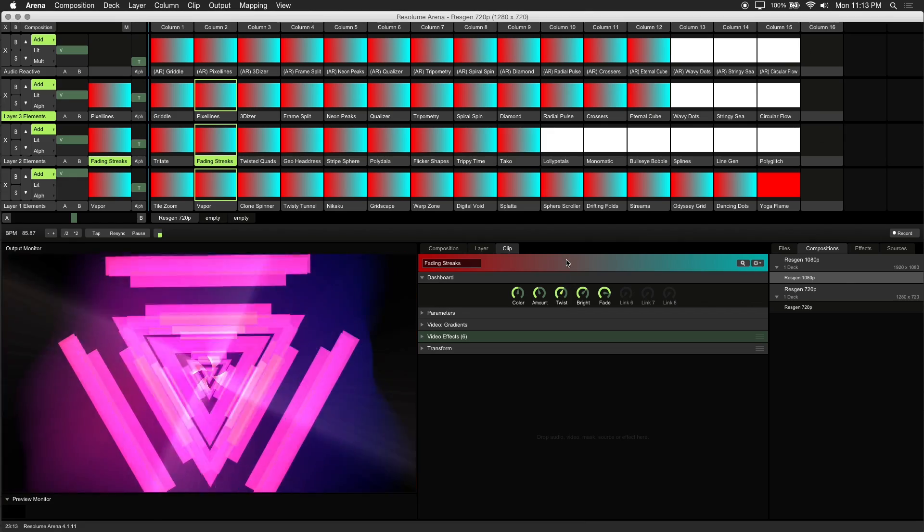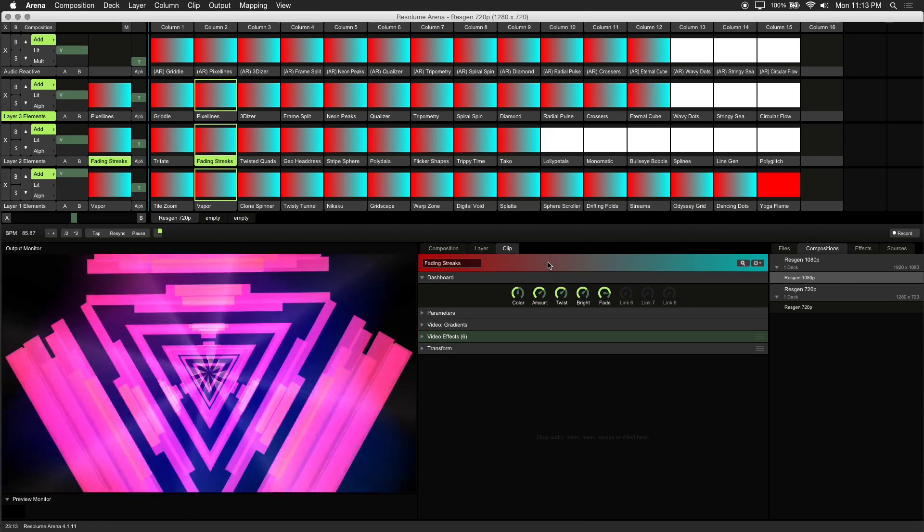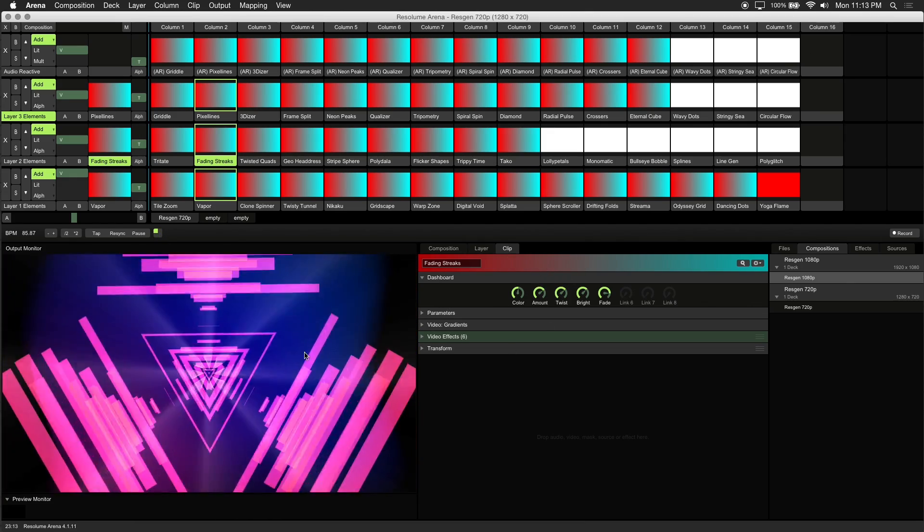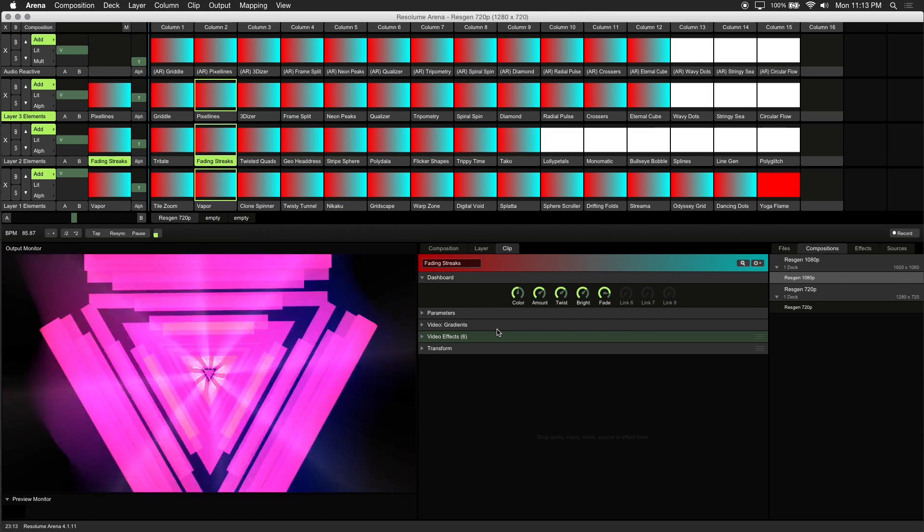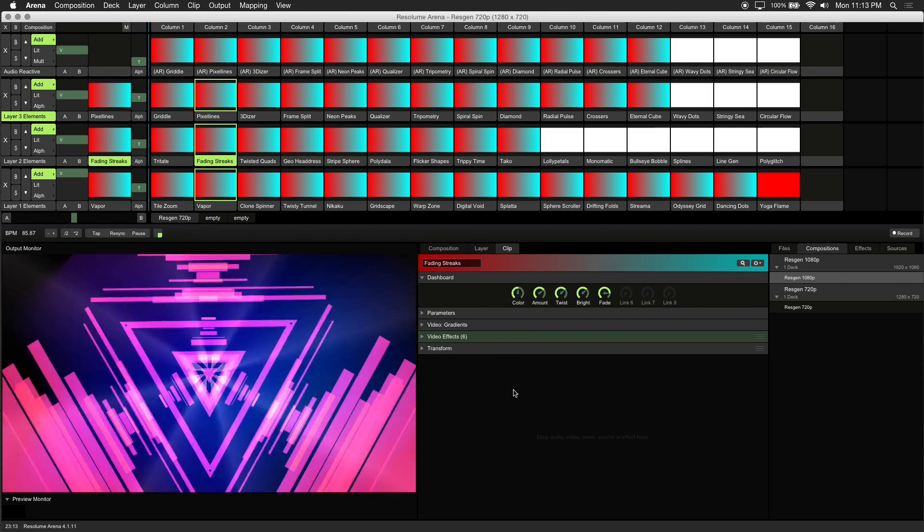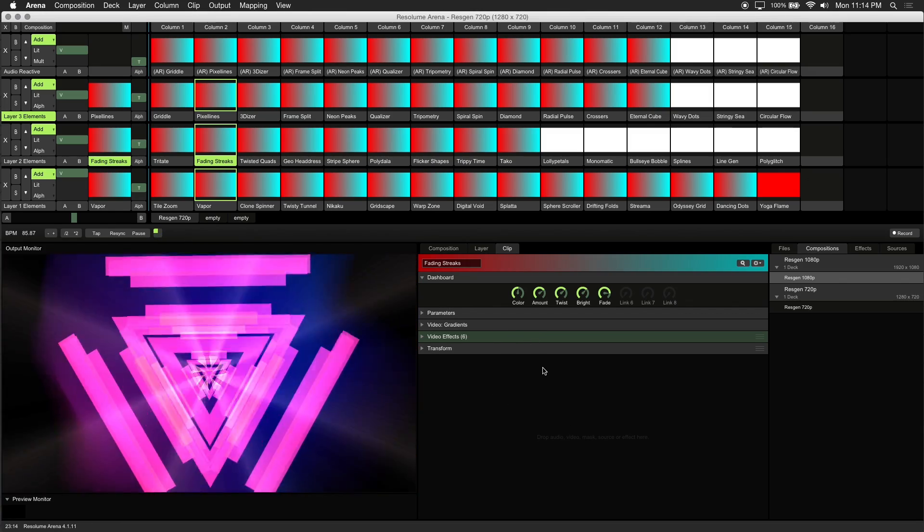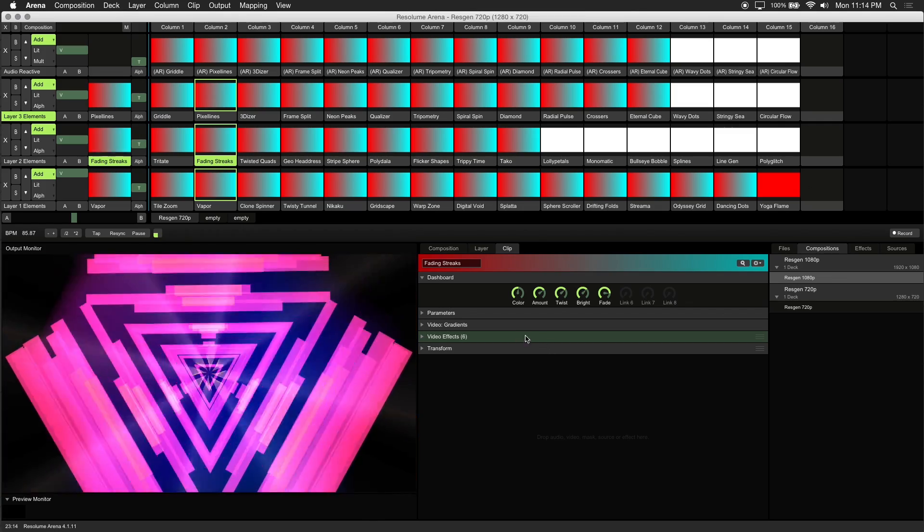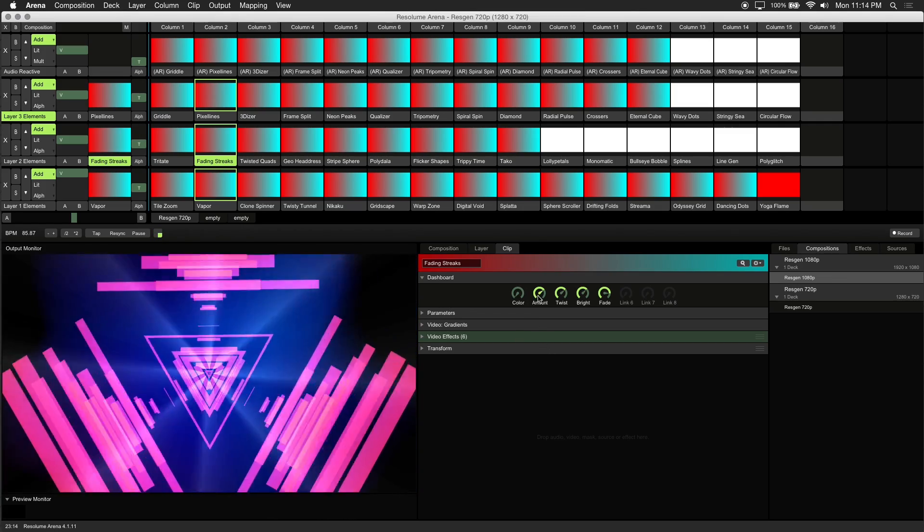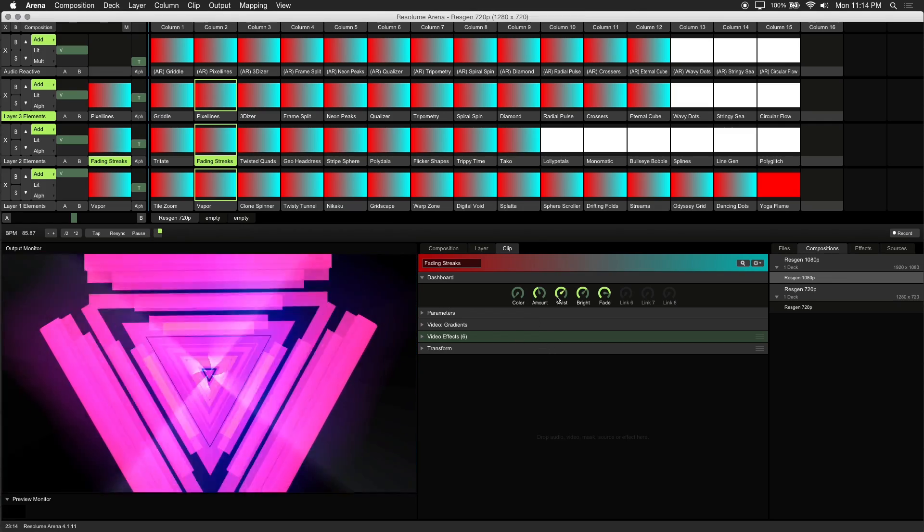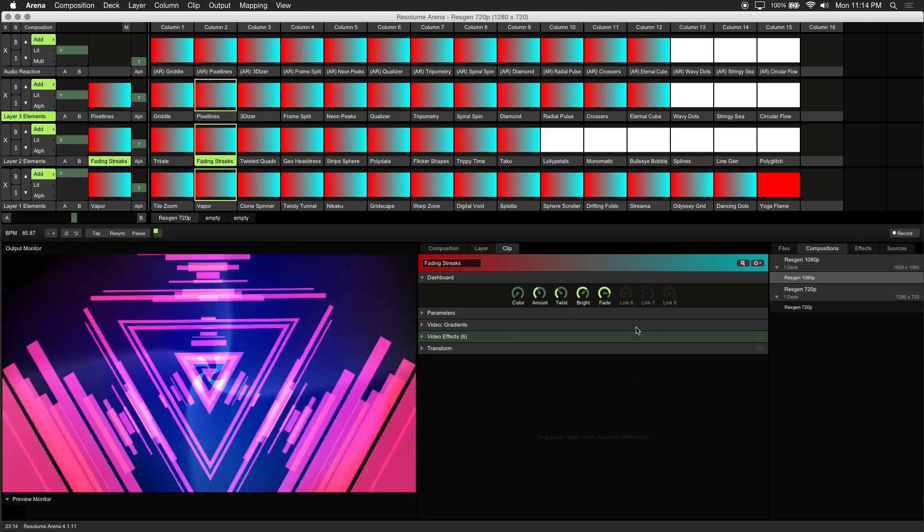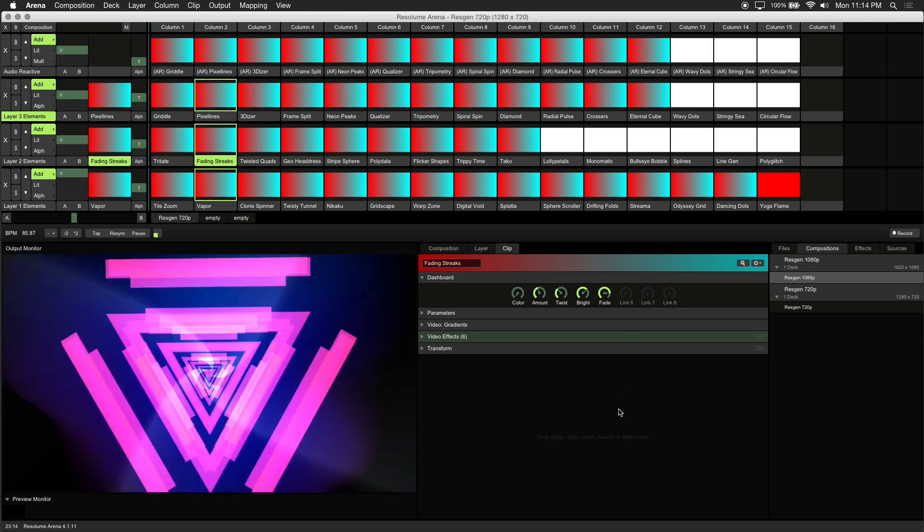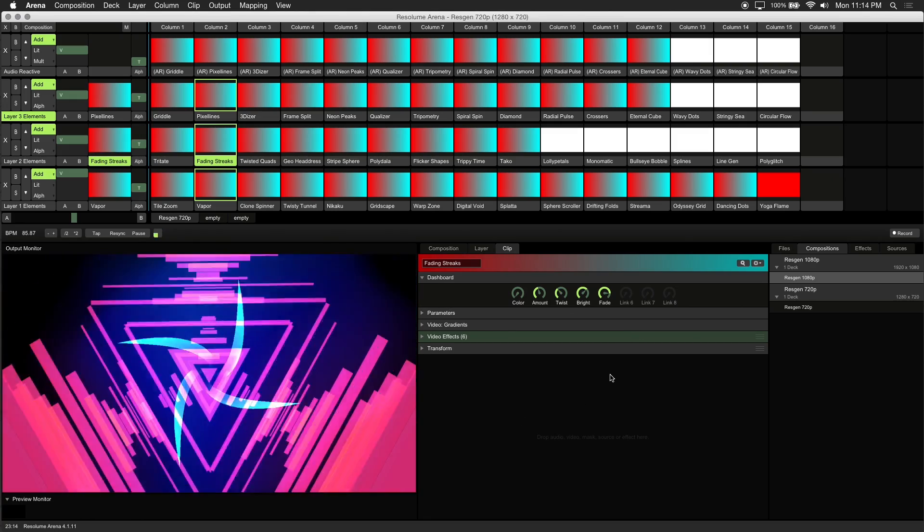As you can see, I've made some adjustments to this fading streaks clip. To restore the values back to their default setting, right-click on any dashboard rotary. Now the visual is reverted back to its original state.